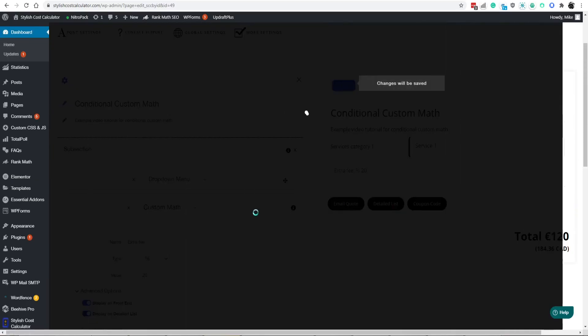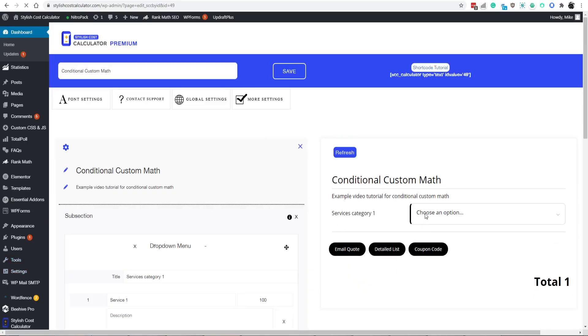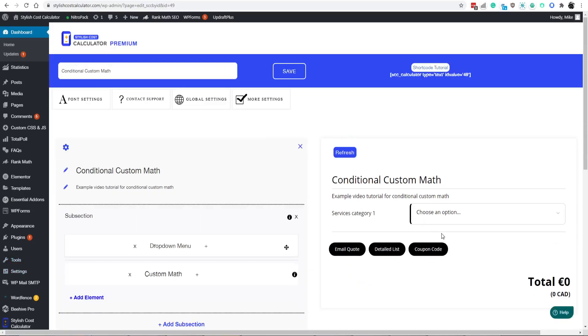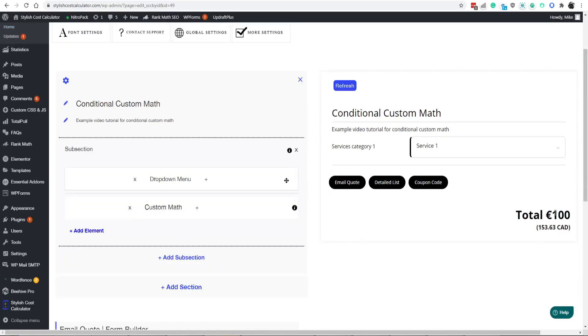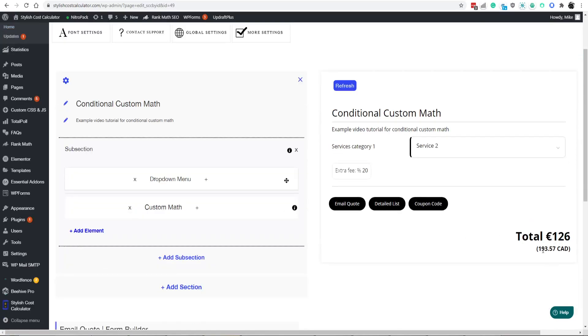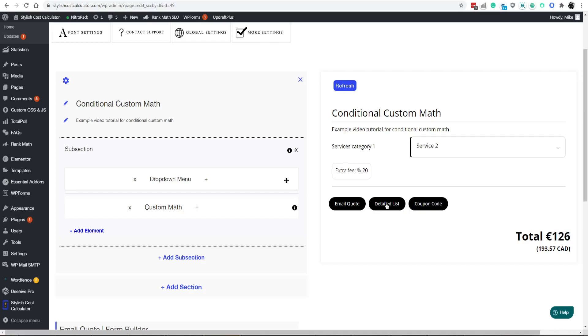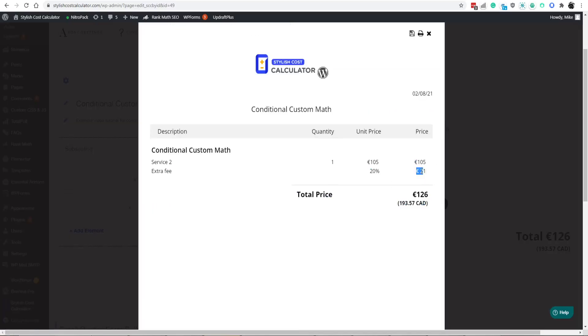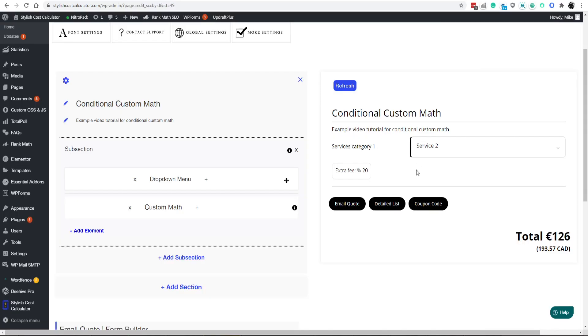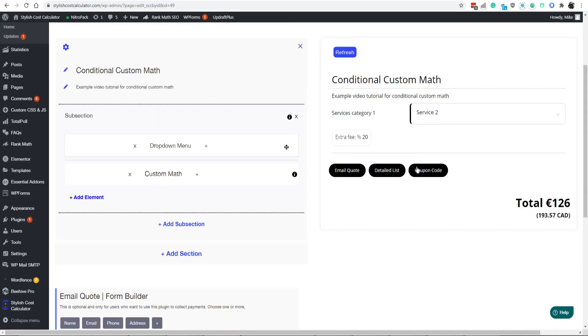Let's go ahead and refresh and see how this is turning out so far. Condition number one is $100. Condition number two is the 105 plus the 20%. So you got your 105, you got your extra $21, which is the 20% calculated on top of that 105, giving you your grand total. That's pretty much how that feature has been developed.